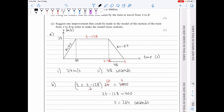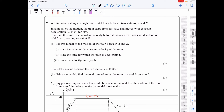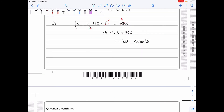It then says: suggest an improvement that could be made for the motion from A to B to make the model more realistic. Well, we're assuming a constant acceleration — that's unlikely to be the case in reality. So what we could say is that the acceleration is not constant, and that would qualify for the mark and be the end of the question.